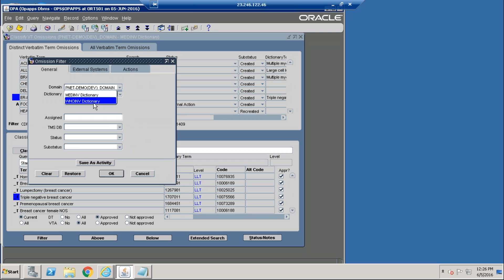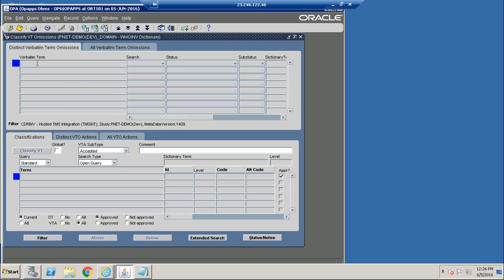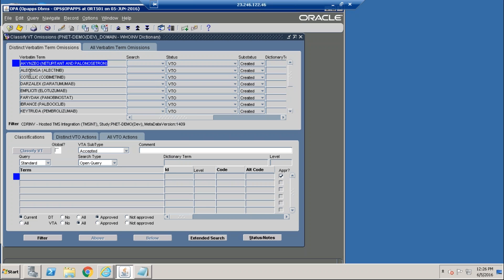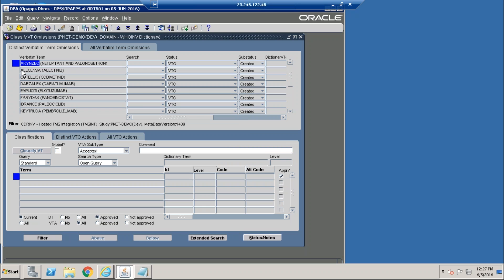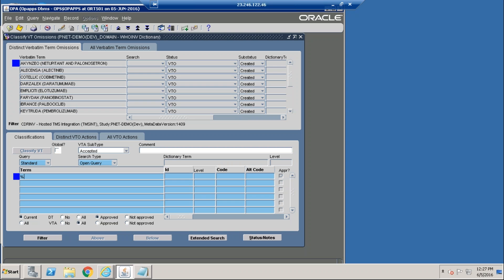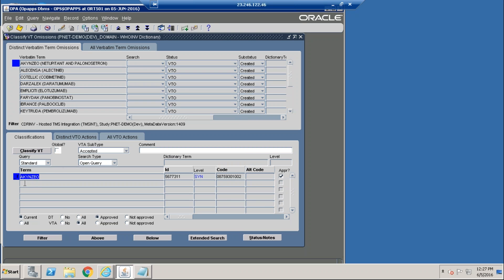We can now go to the WHO drug system where we will classify our drugs. We will search for terms that need to be classified, find the first drug, and classify to the synonym stored in the WHO drug dictionary. We will go through and classify all of these terms in TMS, then run the integration again to move the classifications over into the MediData RAVE system.